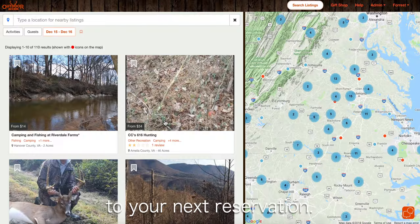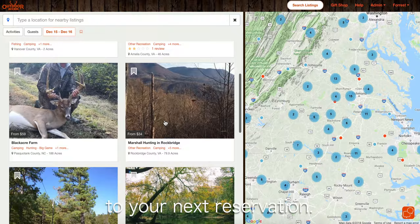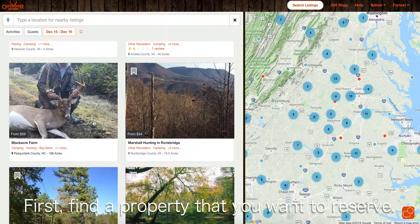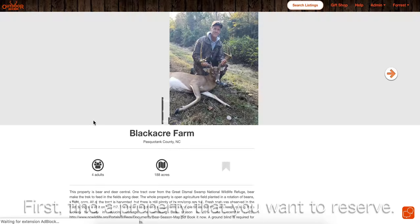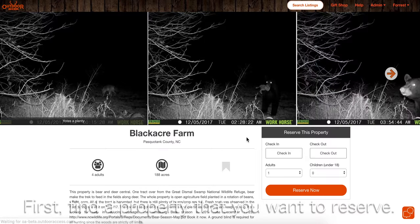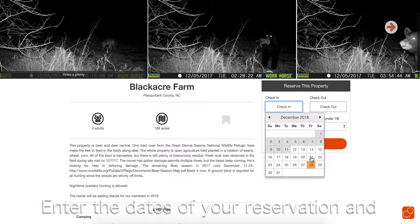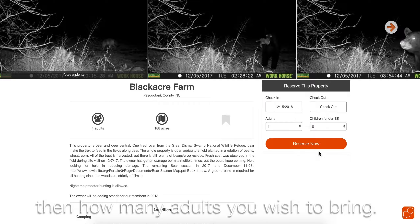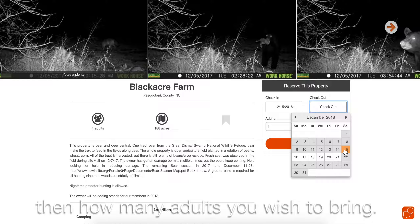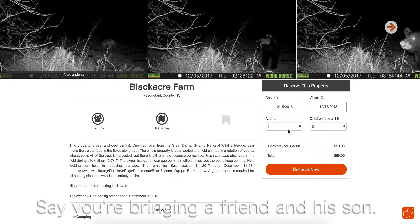Let's say you need to add a guest to your next reservation. First, find a property that you want to reserve. Enter the dates of your reservation and then how many adults you wish to bring. Say you're bringing a friend and his son.